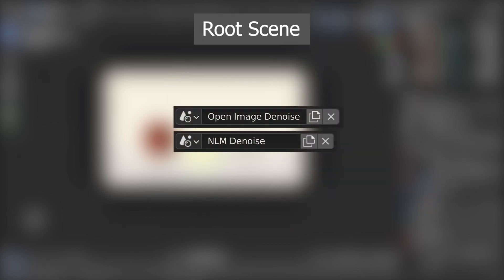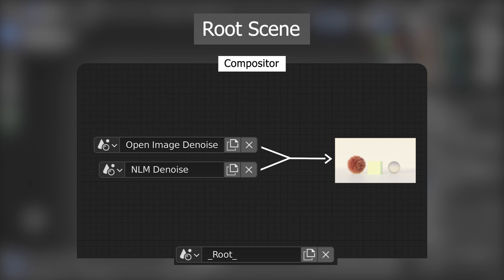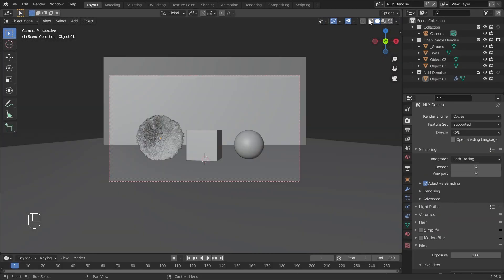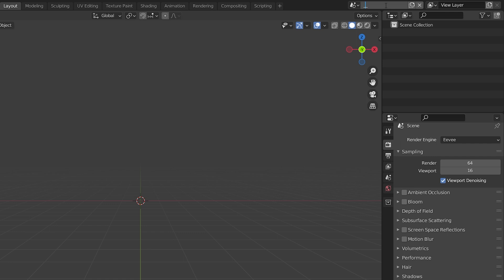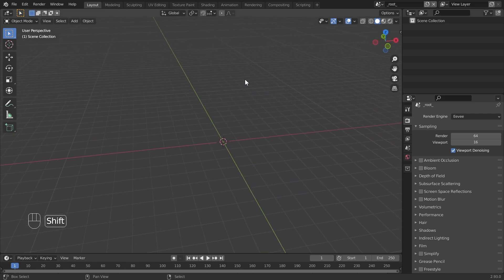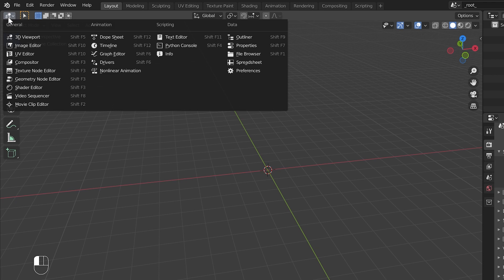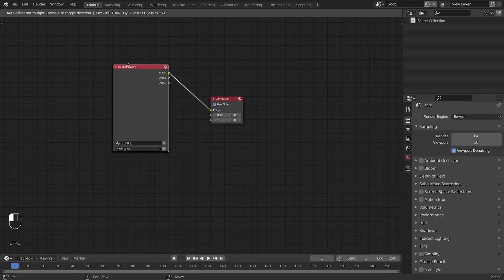In addition to these two scenes, take a new empty scene and use its compositor — the root scene — to access and render both the NLM and Open Image denoising scenes. Now create that scene, rename it as 'Root'. You do not need to use the same names; you can rename these scenes with any name you like. In the root scene there are no objects in the viewport — we only use this scene for compositing. Change the viewport to Compositor and enable Use Nodes. Then duplicate the render layer.